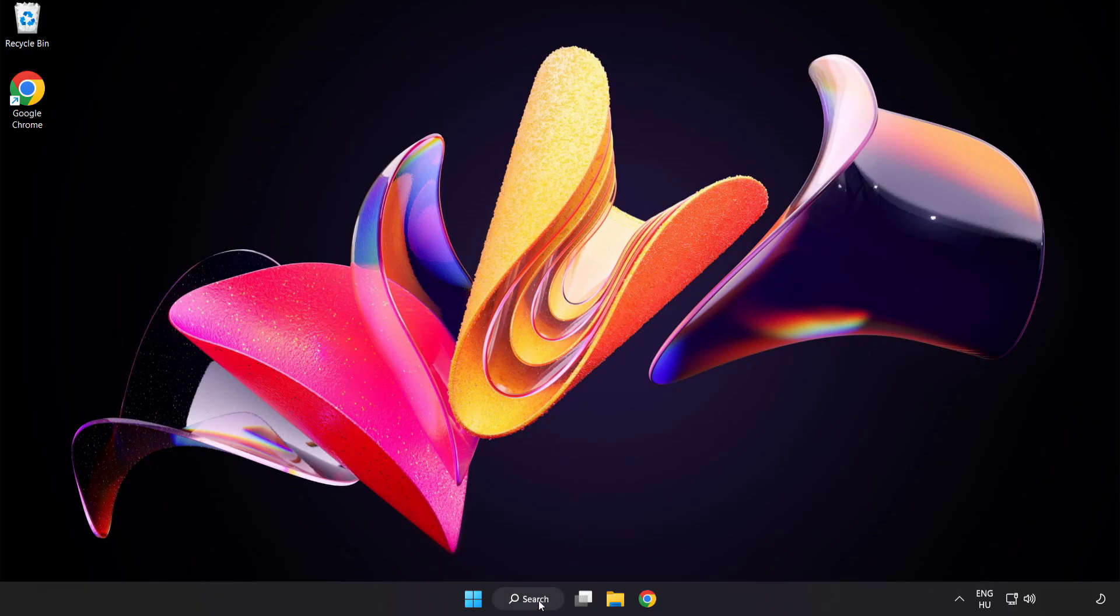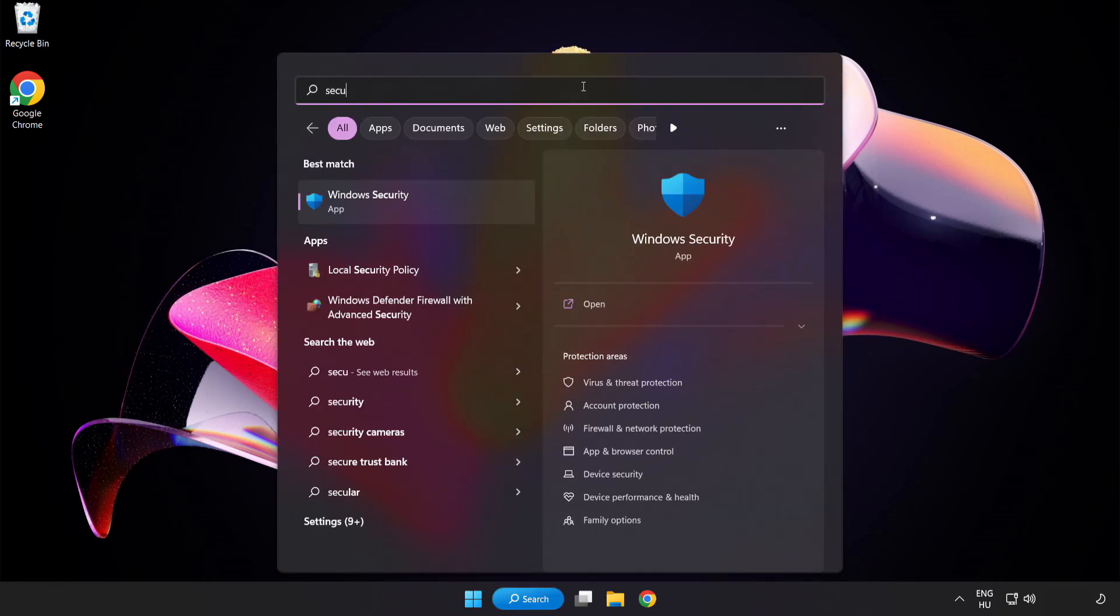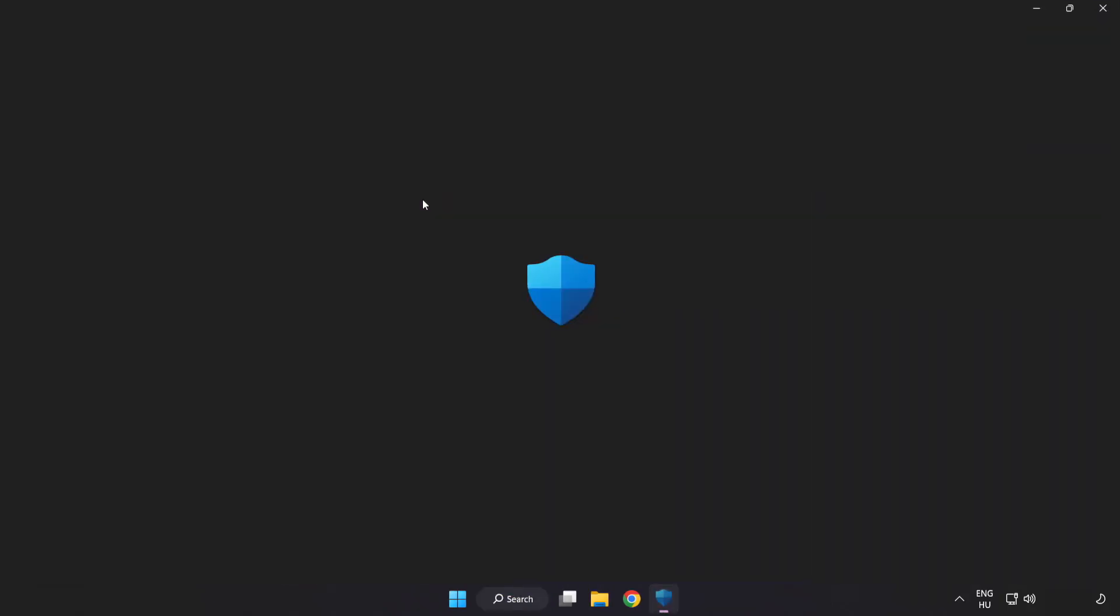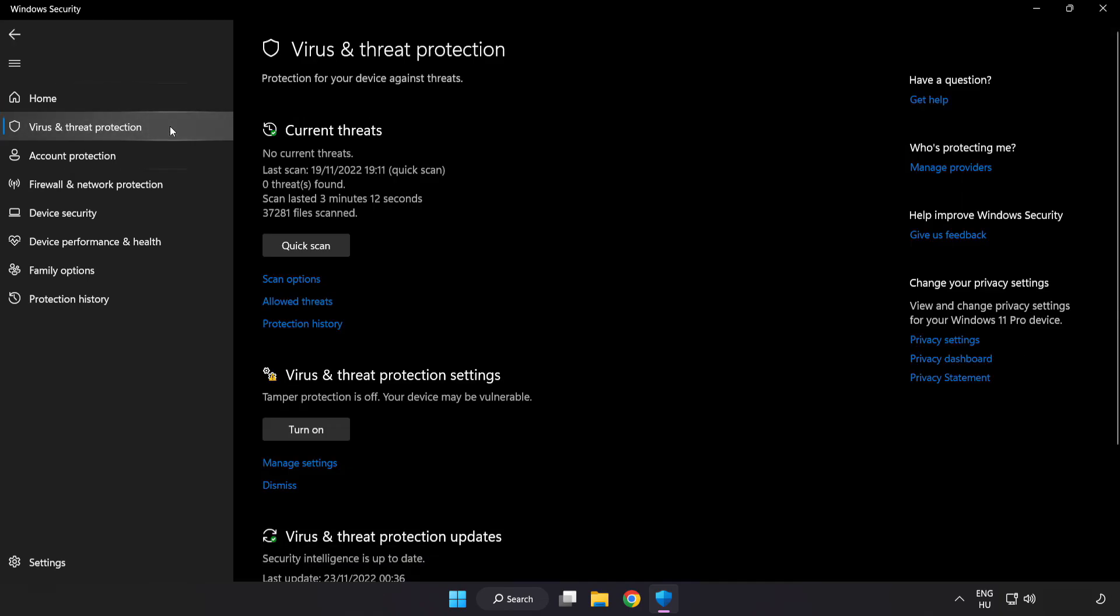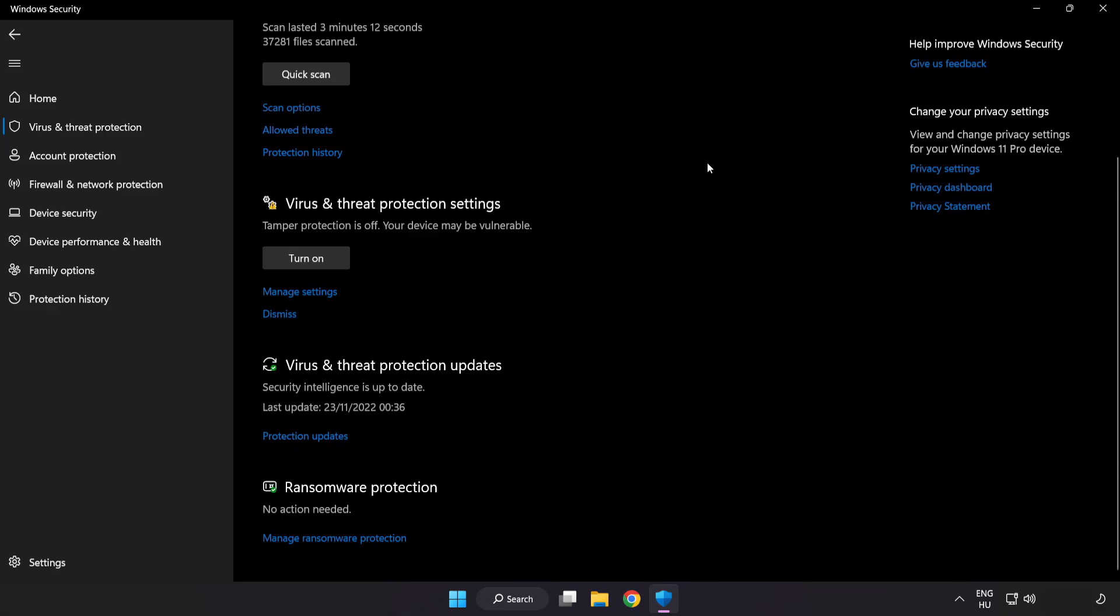Open windows security. Click virus and threat protection. Scroll down. Click manage settings.